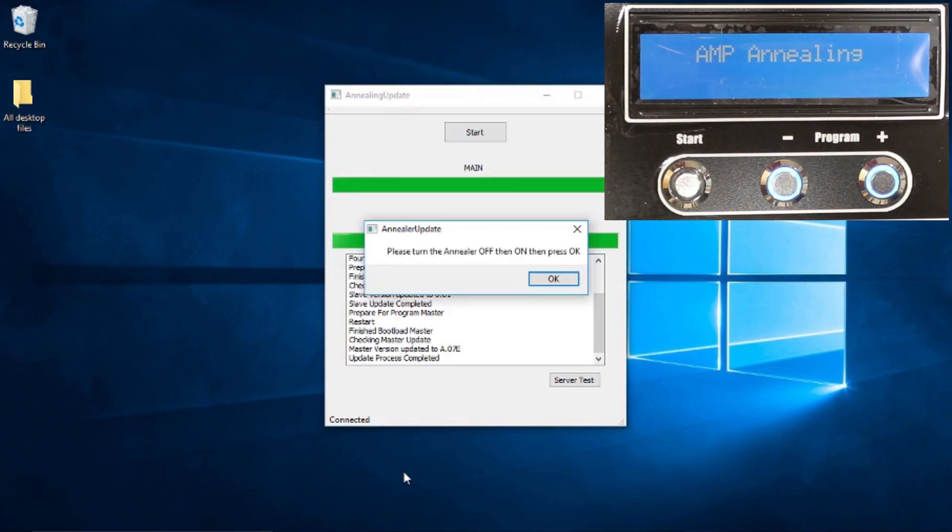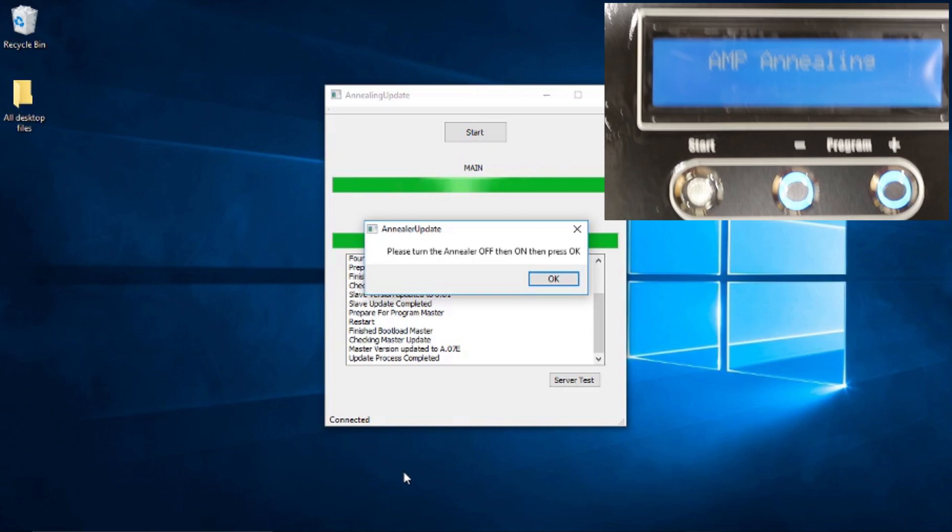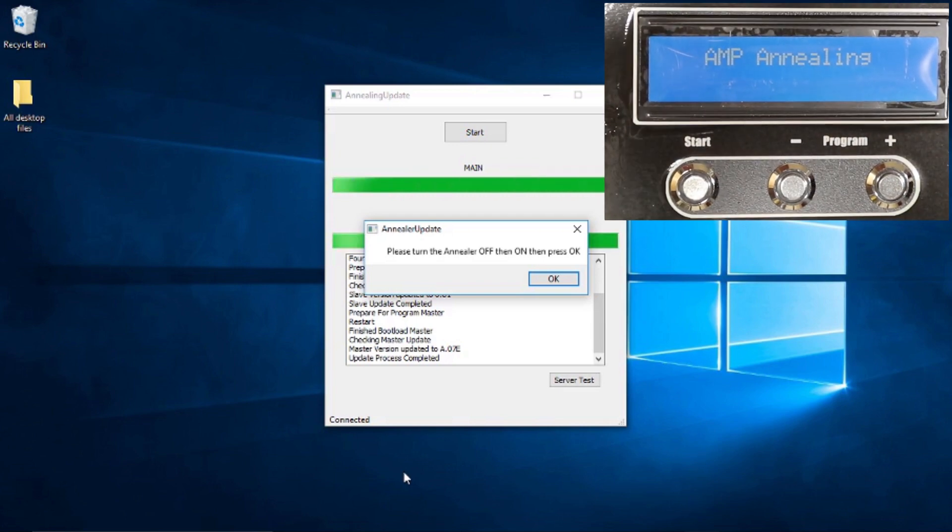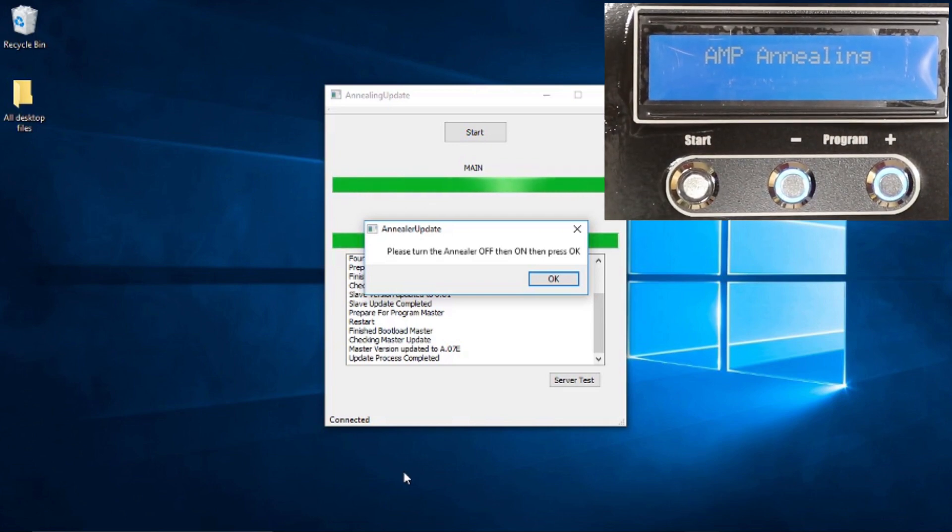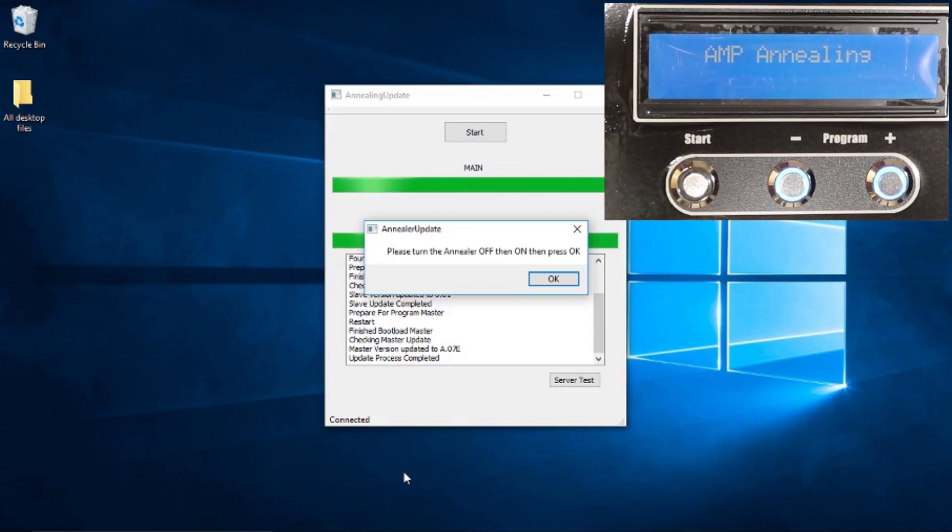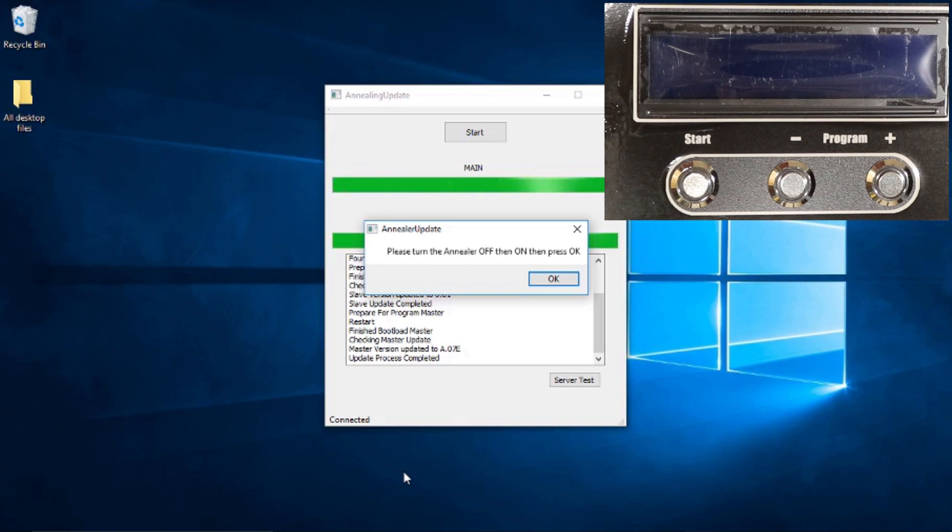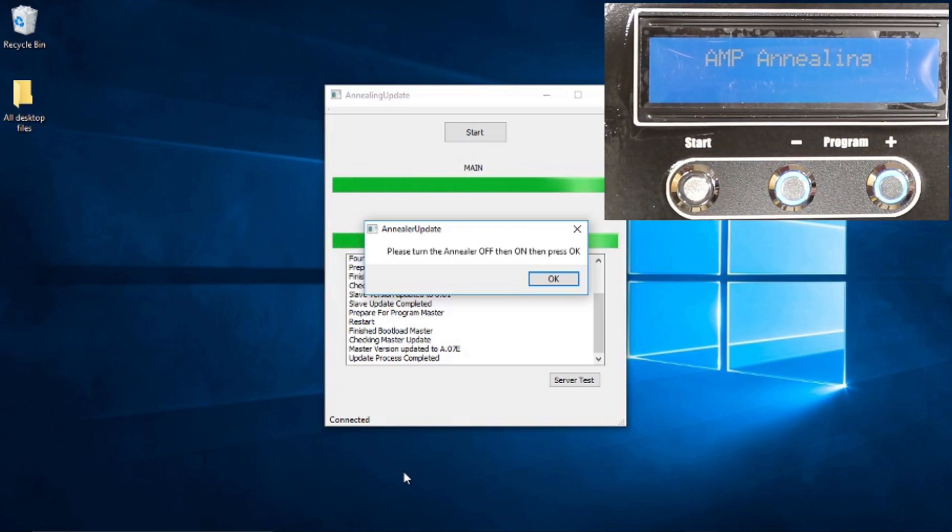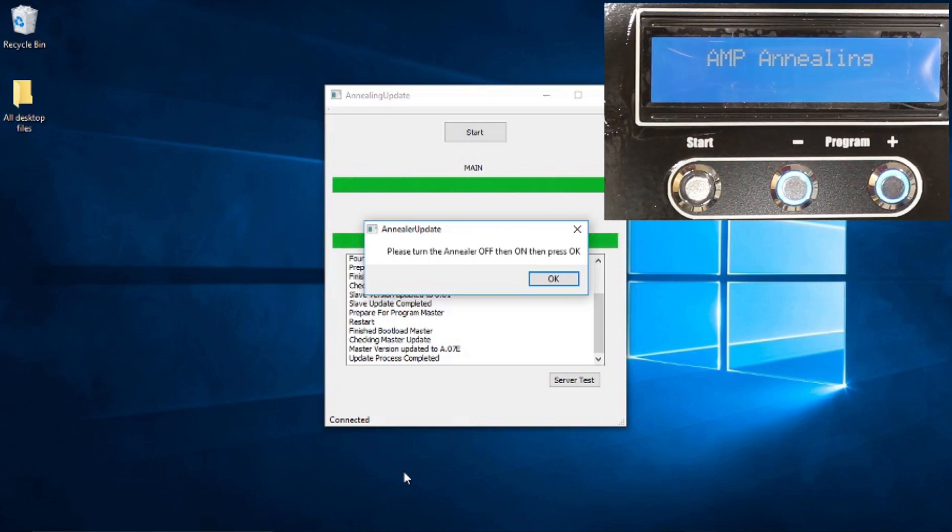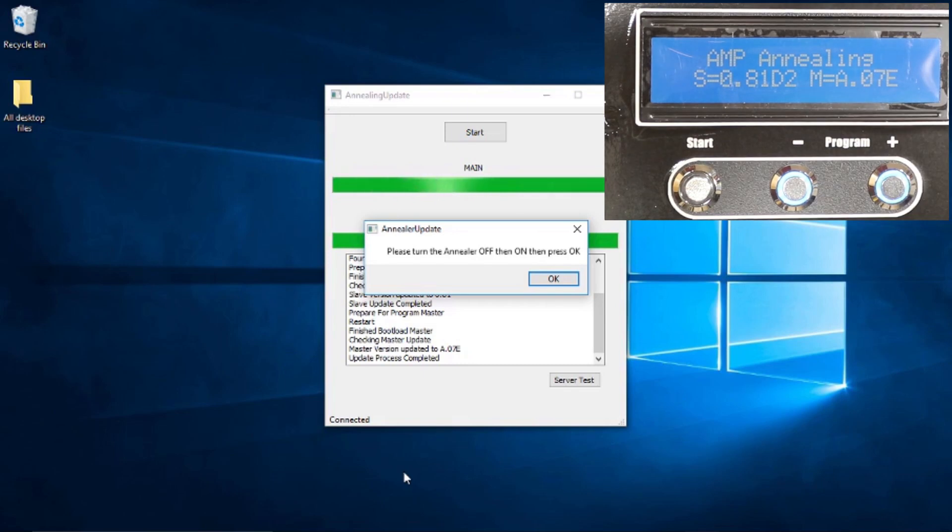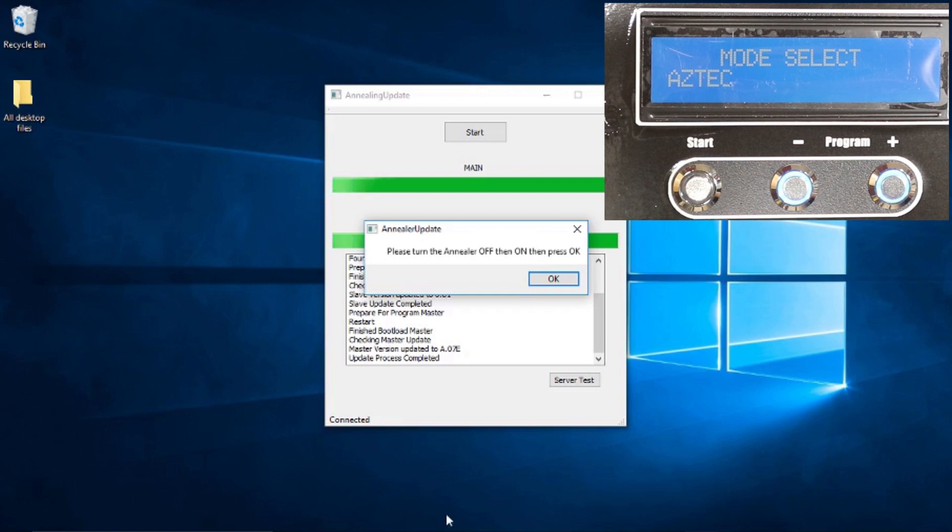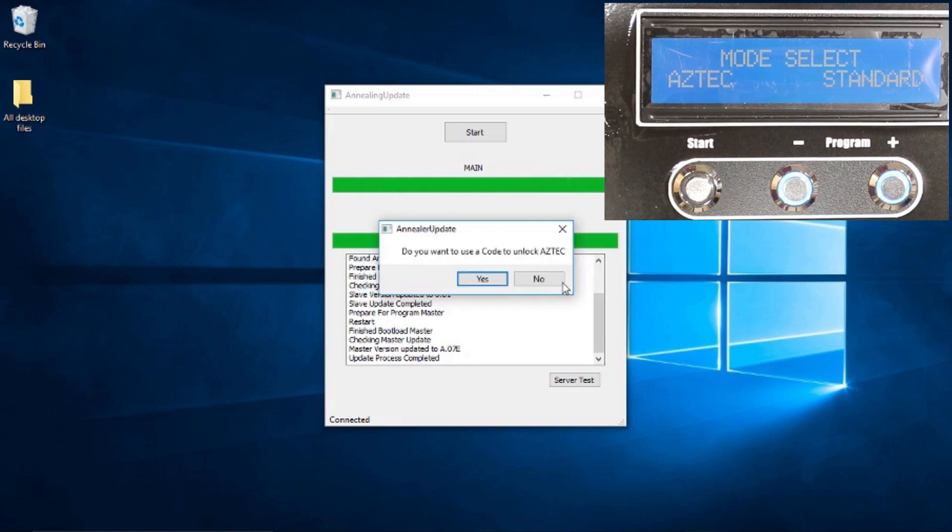So it does say please turn the annealer off and then on and press OK. So after we've got this AMP annealing screen, I'm going to turn it off. Back on, just like it says. It gives our new software update. We'll press OK.